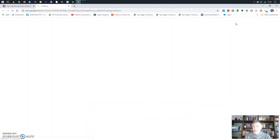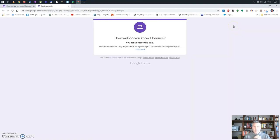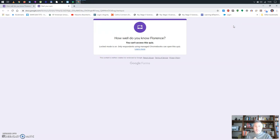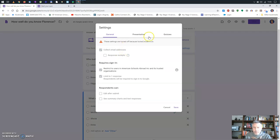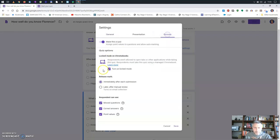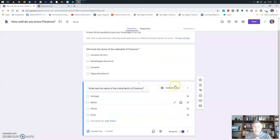It says 'I cannot access this quiz — lock mode is on.' That was something new! So for now I'll turn off lock mode and look at the preview.